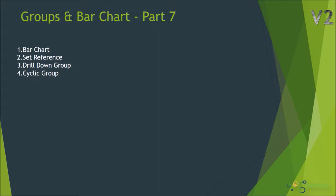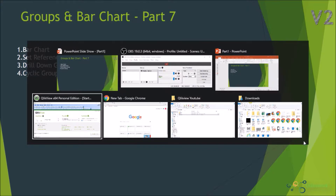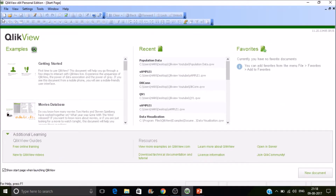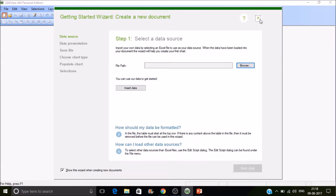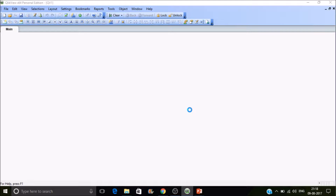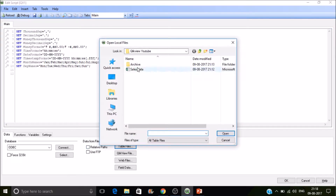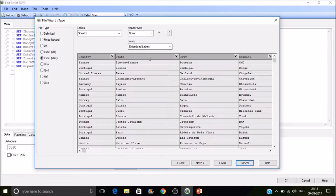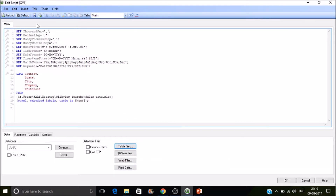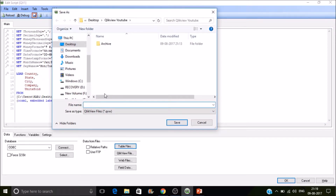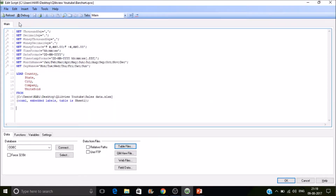We'll also look at some of the groups available in QlikView. Let's switch to QlikView Desktop quickly. I'm going to create a new application, then use Control+E for opening the edit script. I want to load the table file with the sales data, with field names embedded, then select Finish and save the application as 'bar chart', then reload to get the data into QlikView.